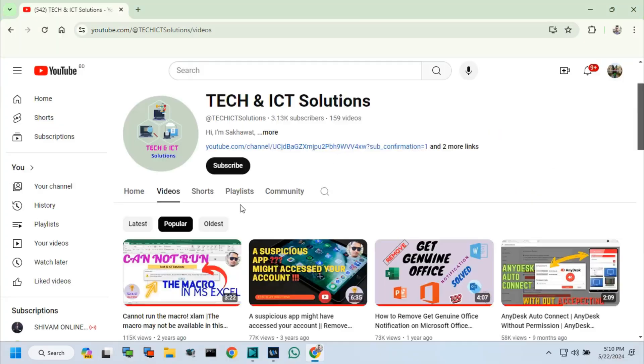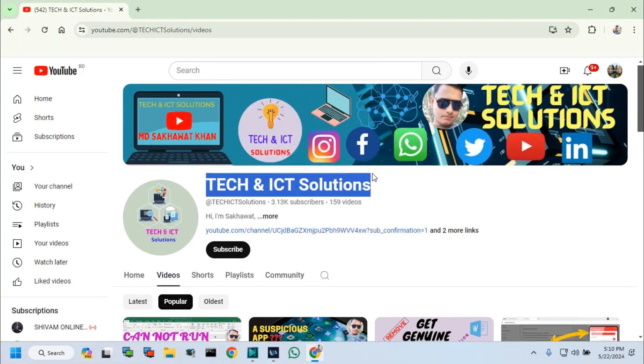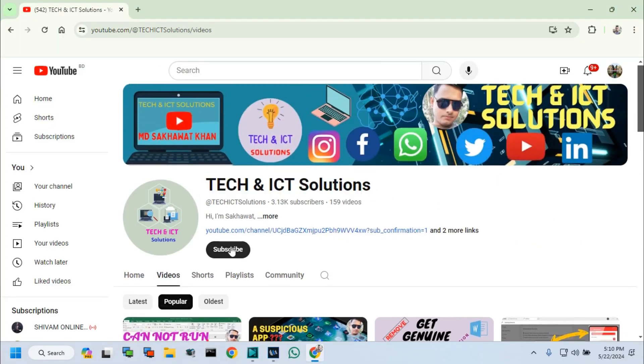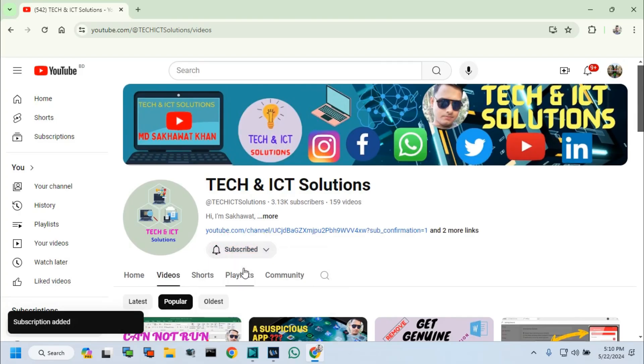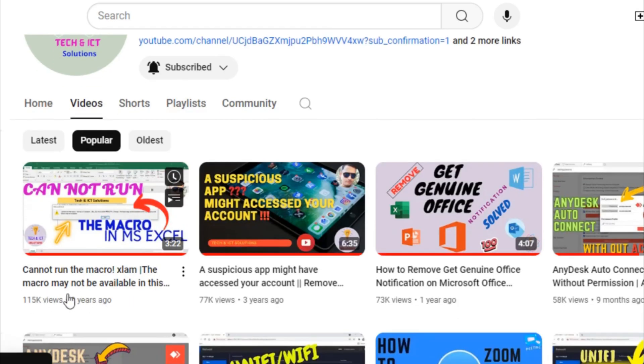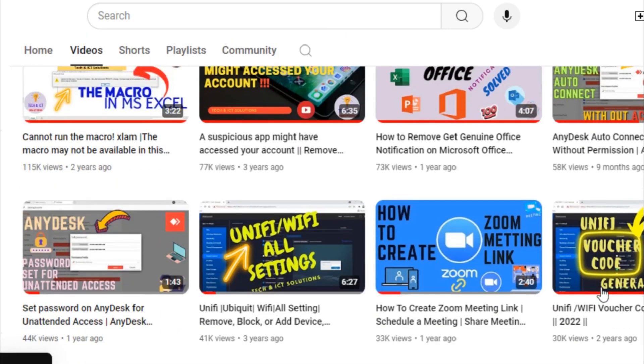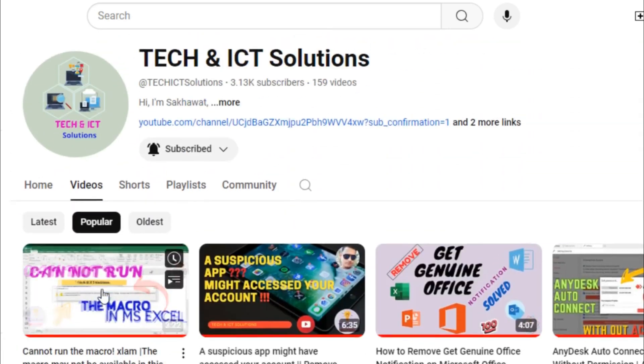Friends, please subscribe to Tech and ICT Solutions and press the bell button for new and updated technology-related video tutorials. Thanks for watching this video and stay with us.